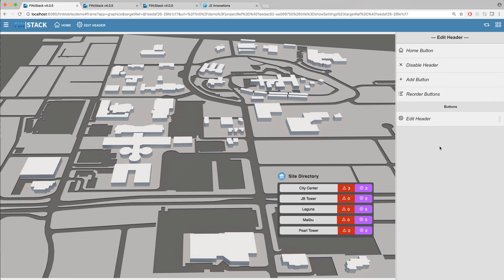If you ever need to disable the custom header you can simply click on the disable header option. You can then use that very same button to re-enable it.